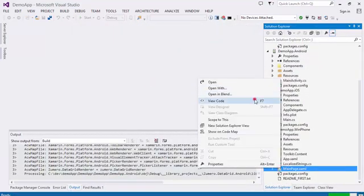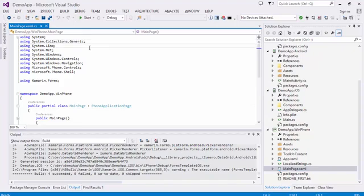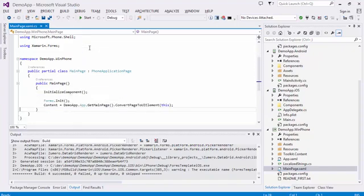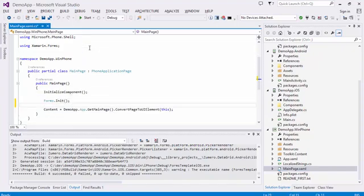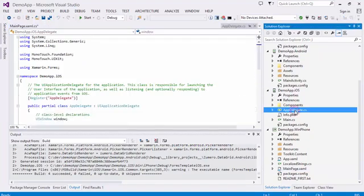For each of the platform-specific startup files, call ZoomRose DataGrid component init to make sure the DataGrid renderer is loaded.